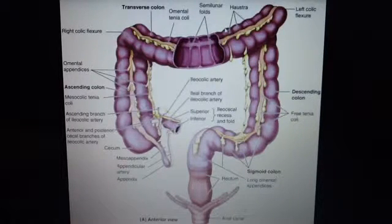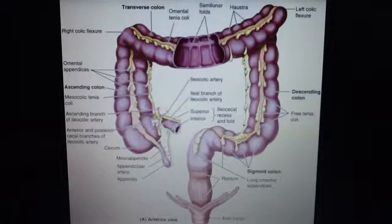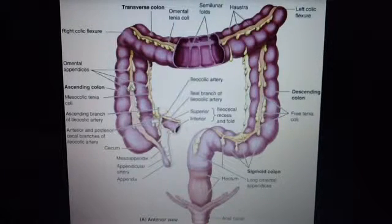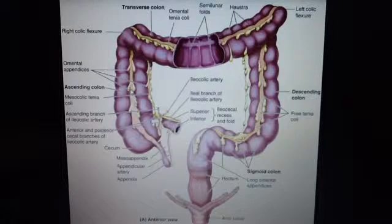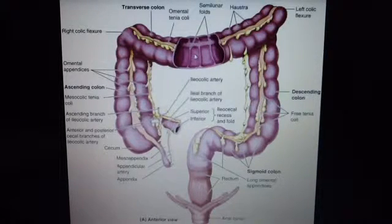Next let's look for the omental appendices. These are small fatty appendices or projections of the colon. And then one of the big differences, of course, is the caliber — the internal diameter is much larger than the small intestine.